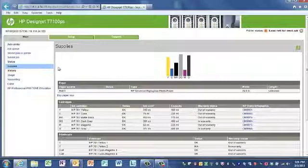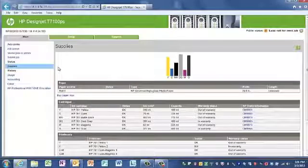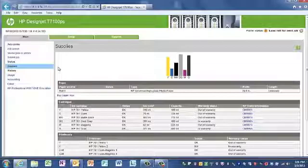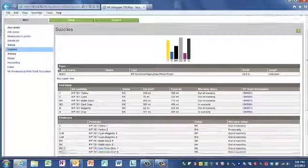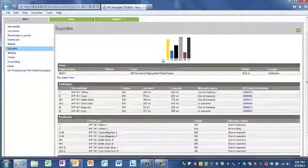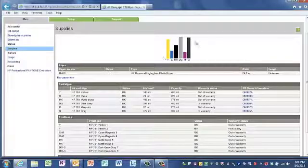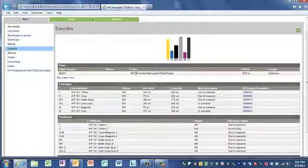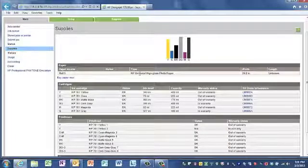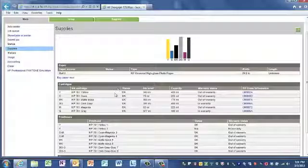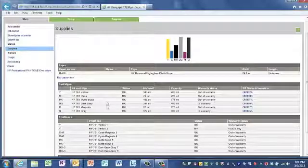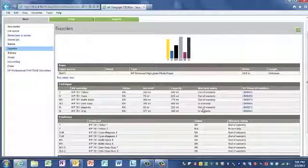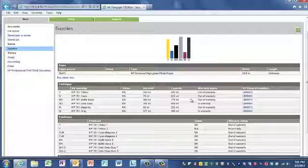The status tab shows the HP DesignJet T7100 printer's ink levels, print head health, as well as what media has been loaded. In this example, our ink levels seem to be good. We have, on roll number one, HP Universal high-gloss photo paper loaded. And you'll notice that many of the ink cartridges, while they say that they are out of warranty, this does not preclude you from utilizing them.